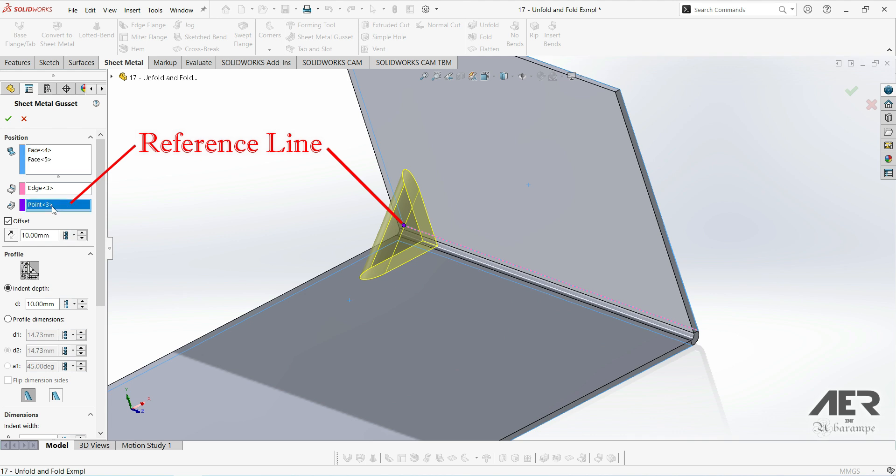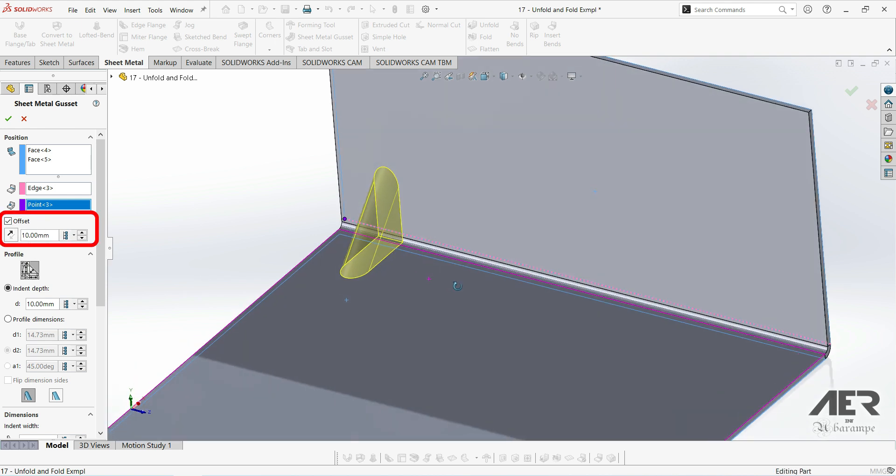And then this point in purple. We can see here, it's where along the line the gusset will be placed. So that point has been picked automatically, it's this purple one in the corner. And we can see we are offset 10mm from that.